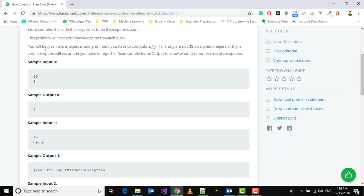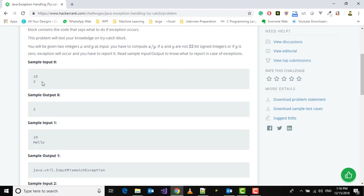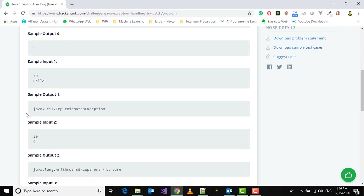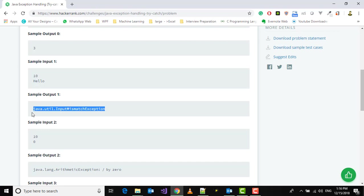You will be given two integers x and y as input, and you have to compute x divided by y. If x and y are not 32-bit integers or if y is 0, an exception will occur and you have to report it. For example, if we have 10 and 3, the output will be 3 because it returns an integer. If the second input is 10 and hello, since it's not an integer, we'll get java.util.InputMismatchException.